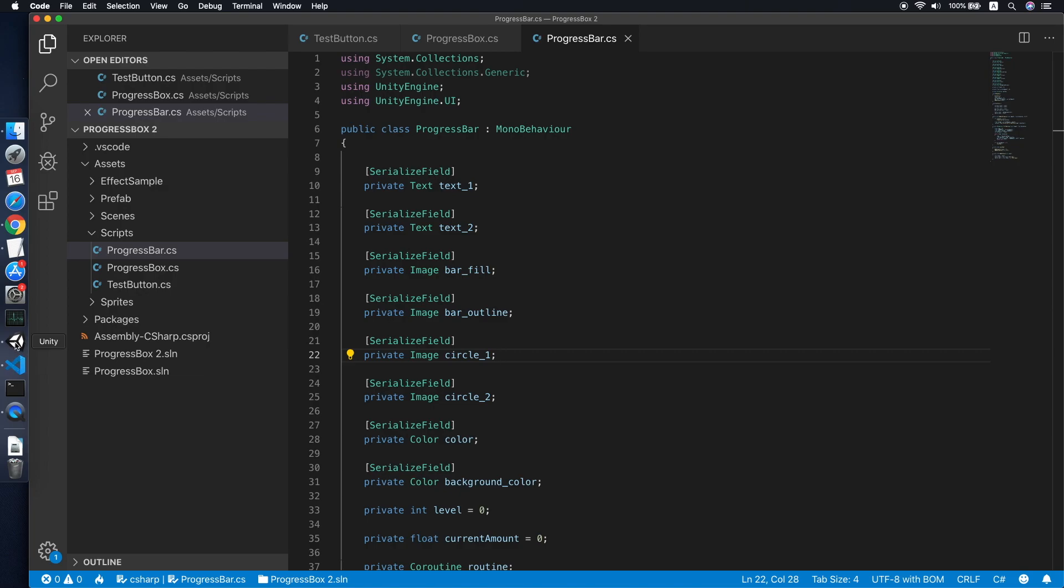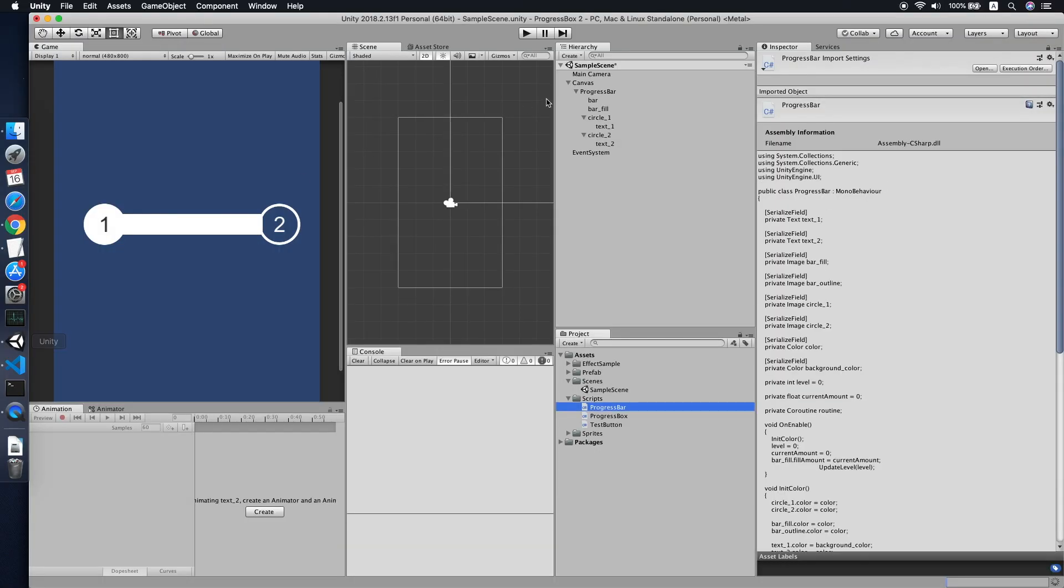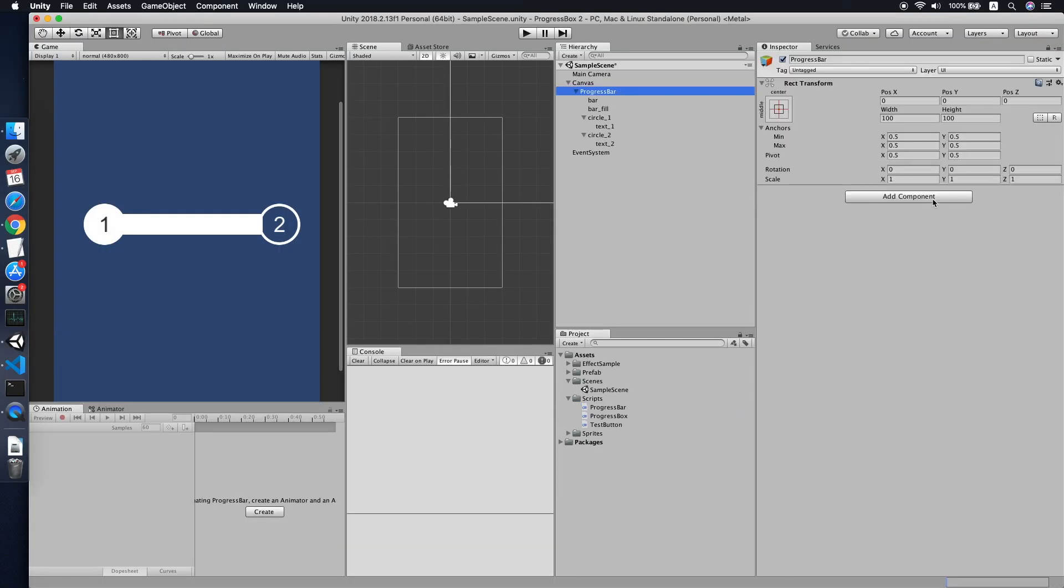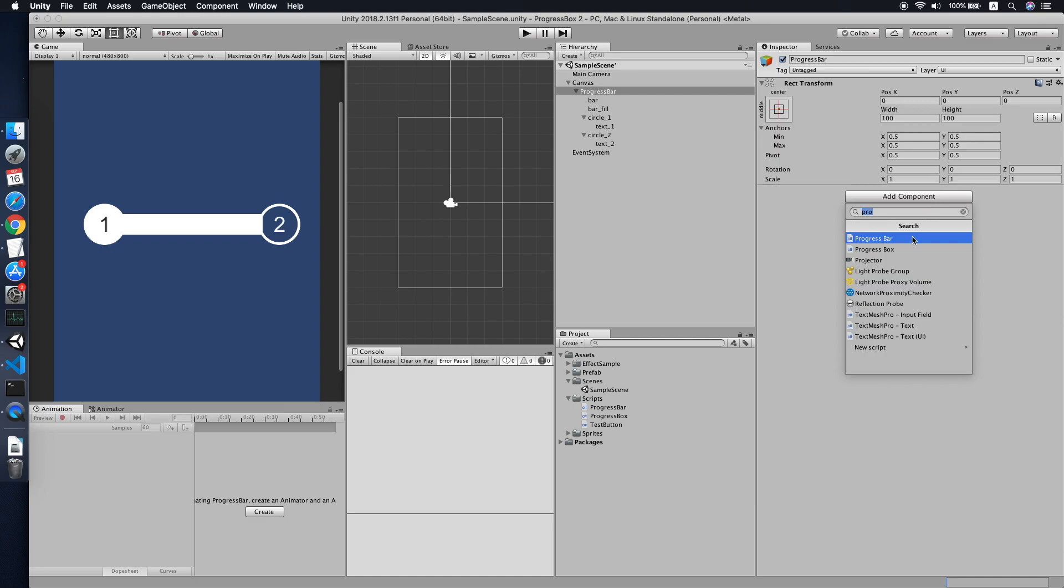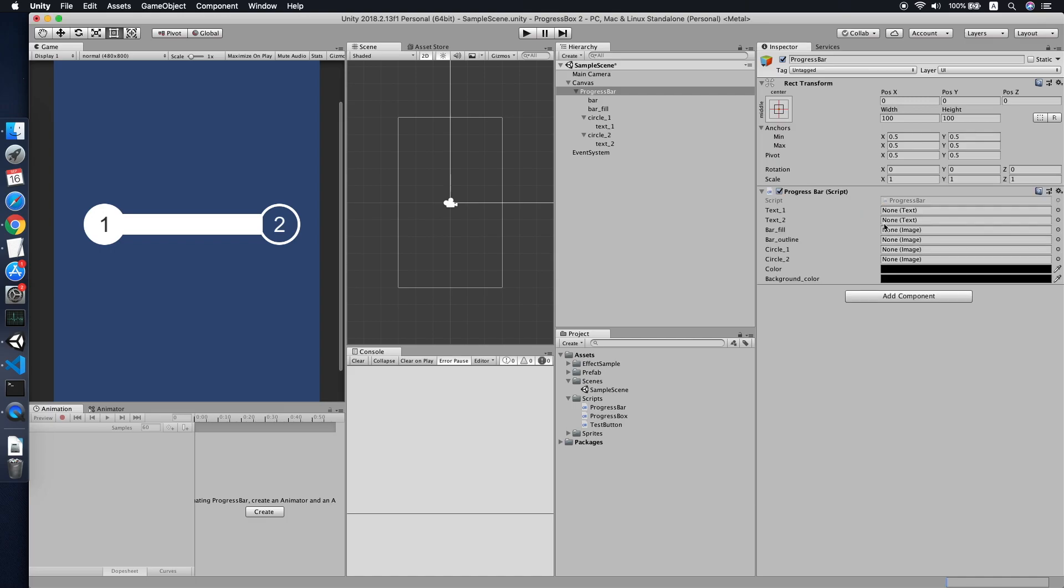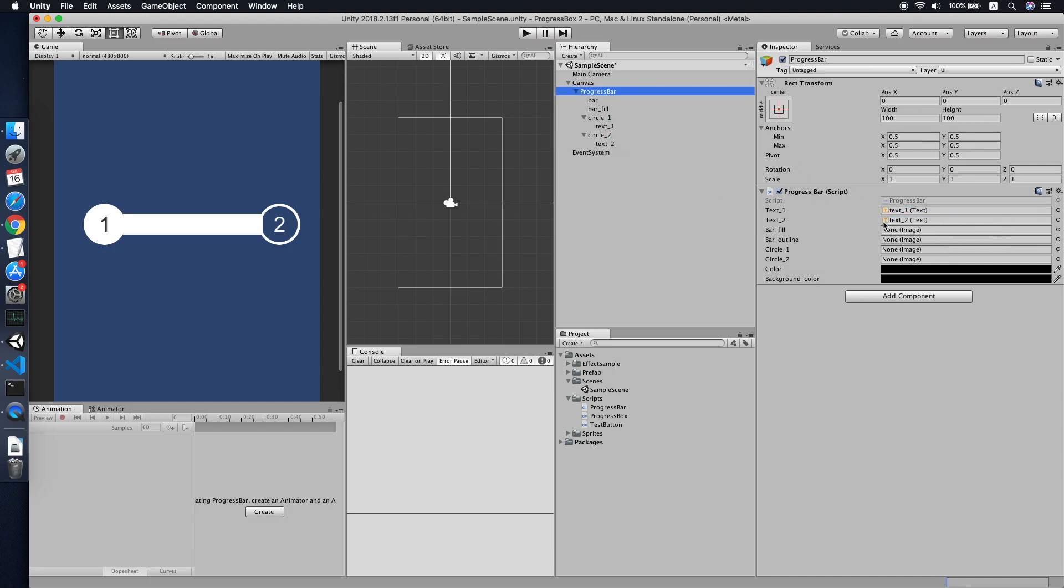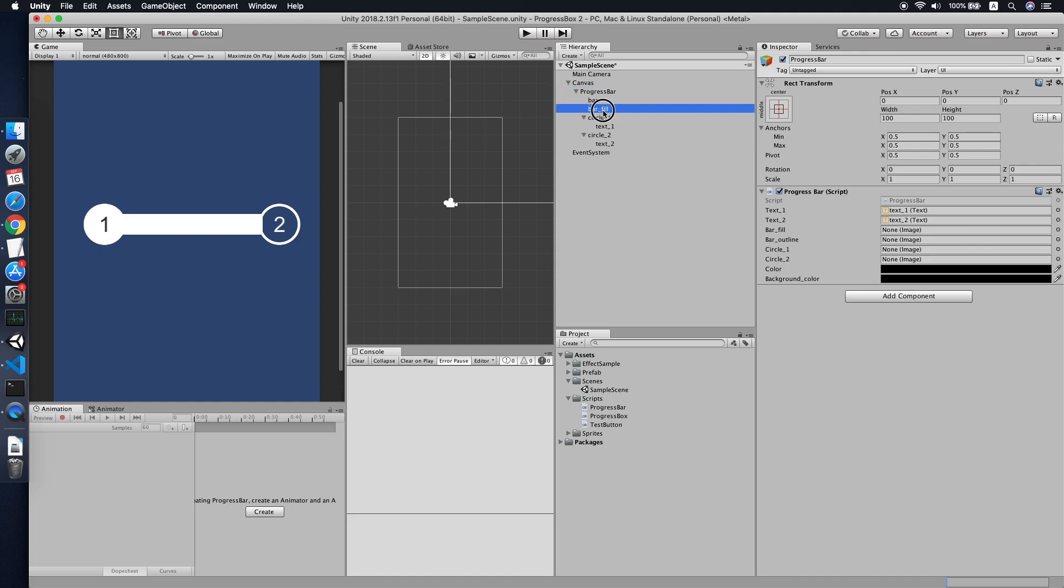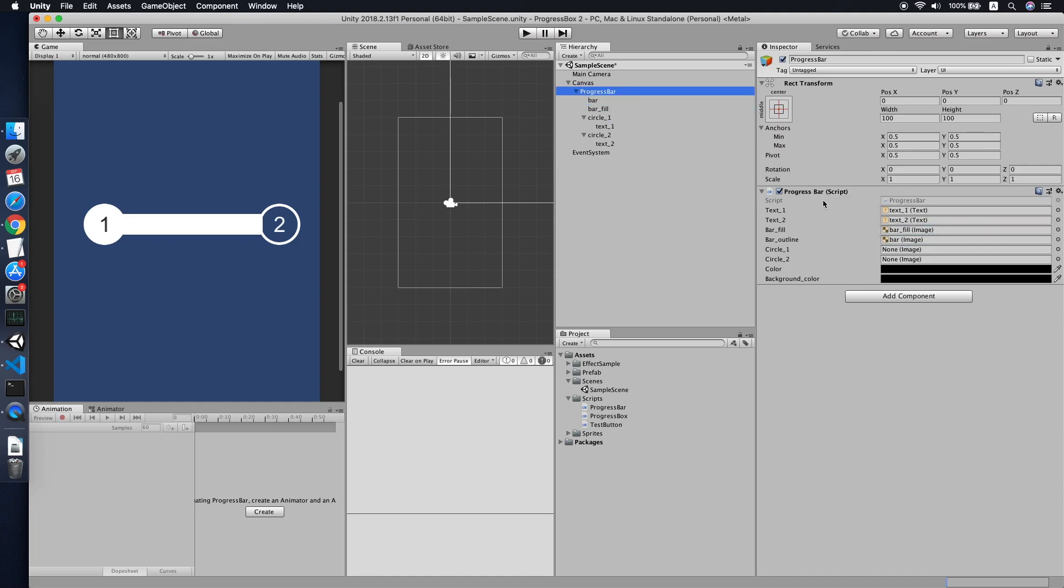For example, maybe we should set the level to zero, and maybe not should set the level to current level. Yep, cool. Yeah, this is how we reuse back our same code from progress box to our progress bar. So go back to Unity. So let's try to add the script to our progress bar, reference all the fields correctly.